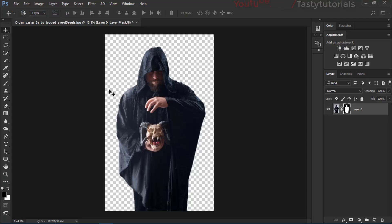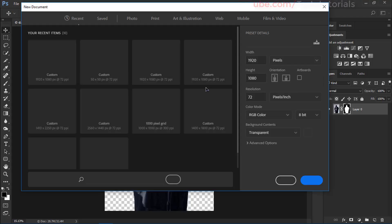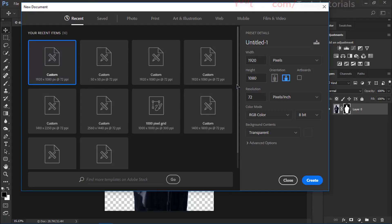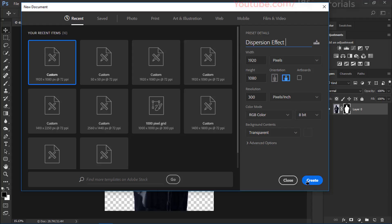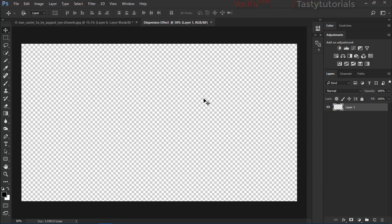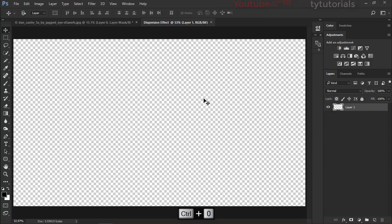Now create a new file. The size depends on your choice — I'll go with 1920 by 1080 pixels, resolution 300 pixels per inch, transparent background, and 8 bits per channel. You can use 16 bits but 8 is fine. Name it 'dispersion' and click Create.